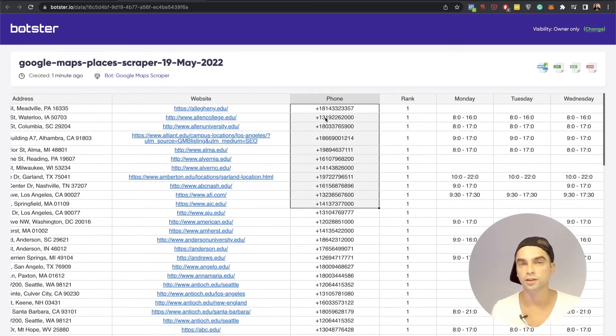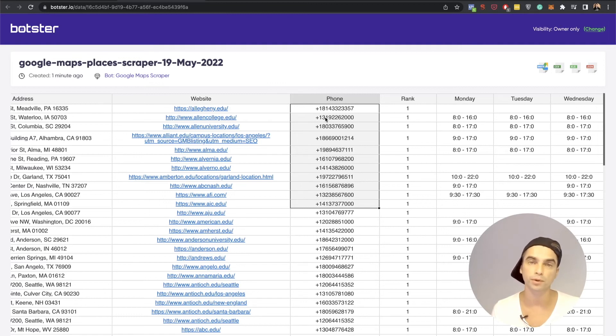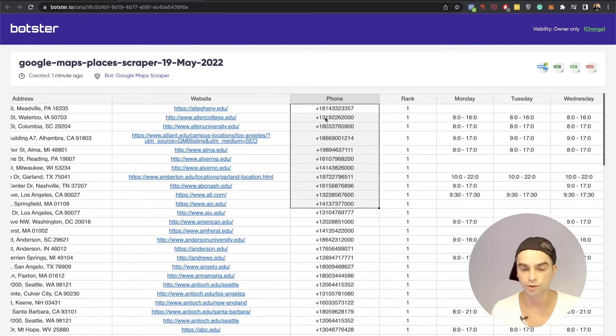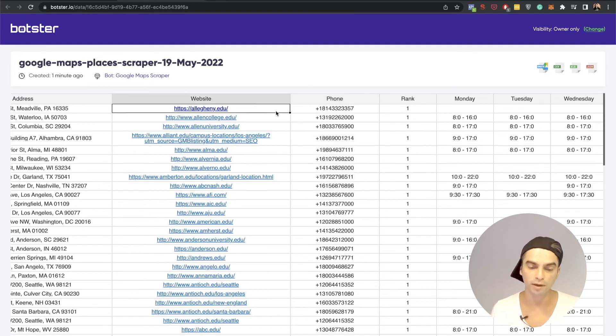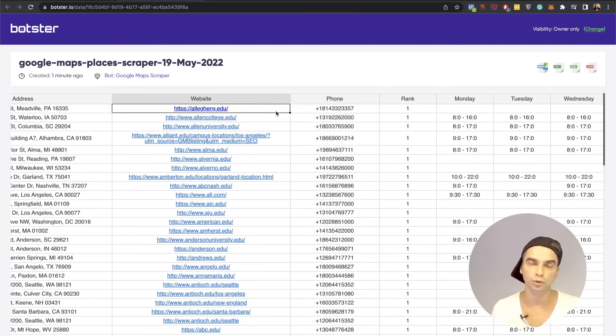You can continue working with this table. For example you can extract the emails of these universities by grabbing their URLs and sending them to our email finder bot.